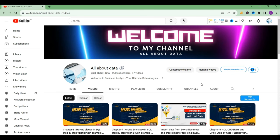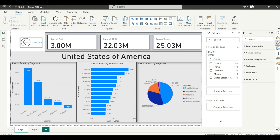Welcome back to another Power BI video. Today our topic is drill through — we will learn how to use drill through in Power BI and how to create it.